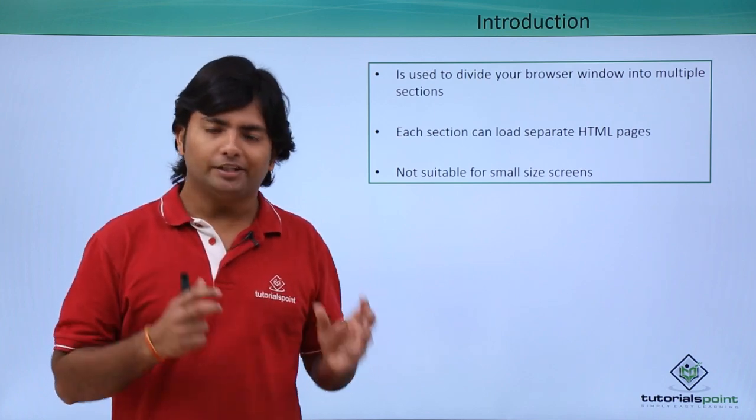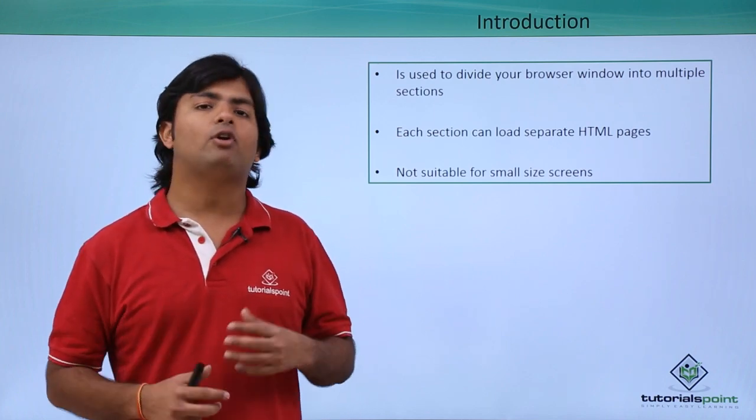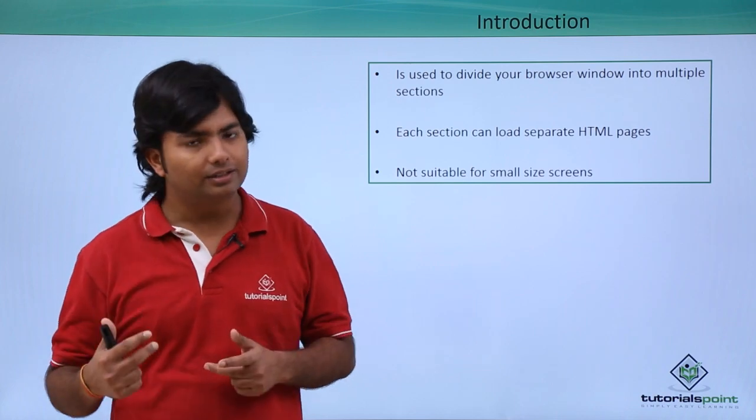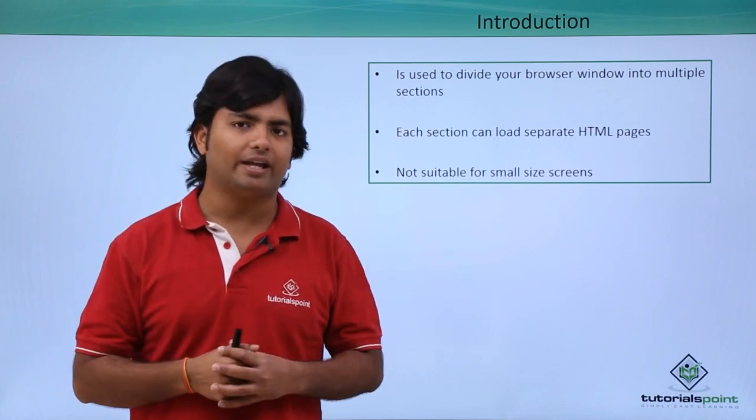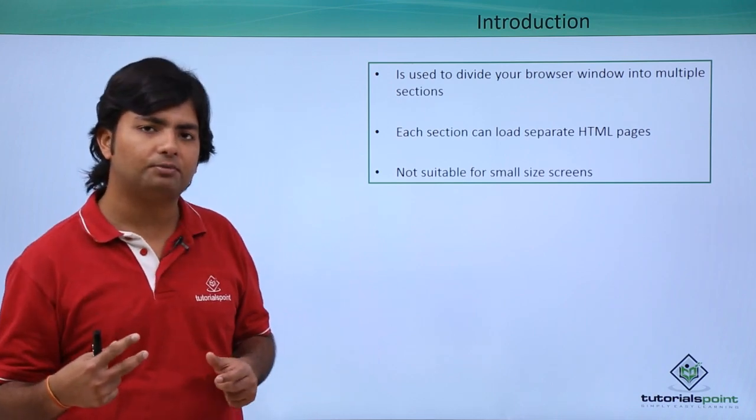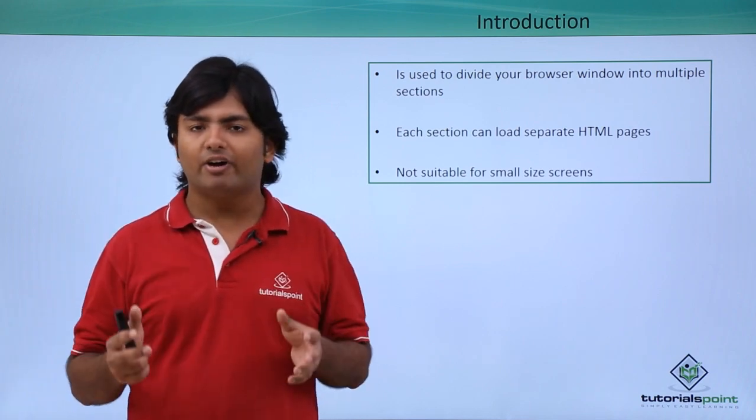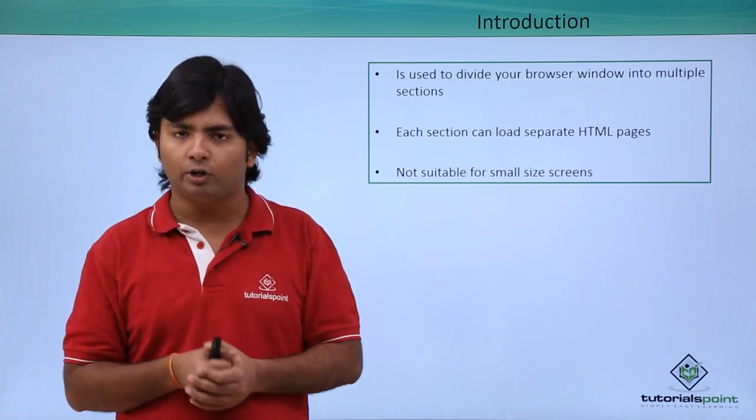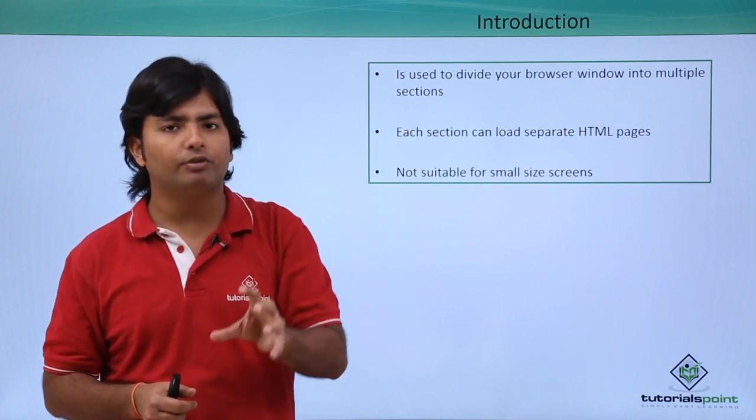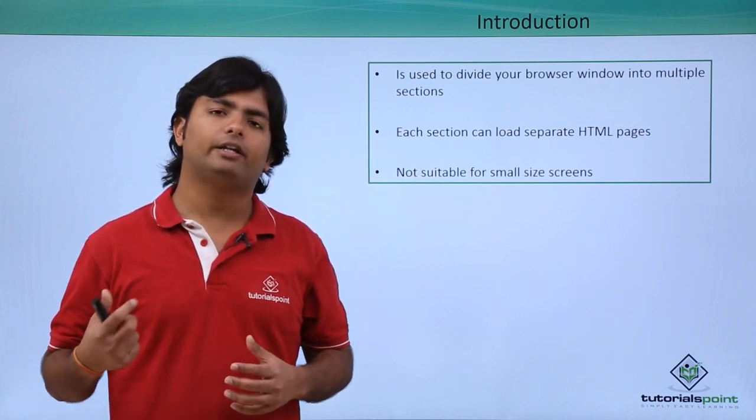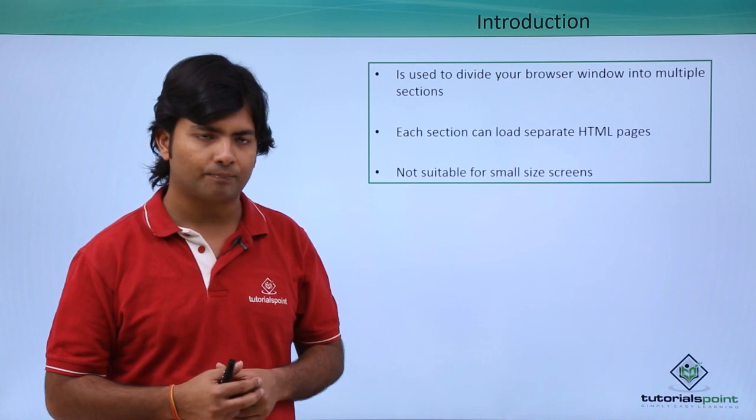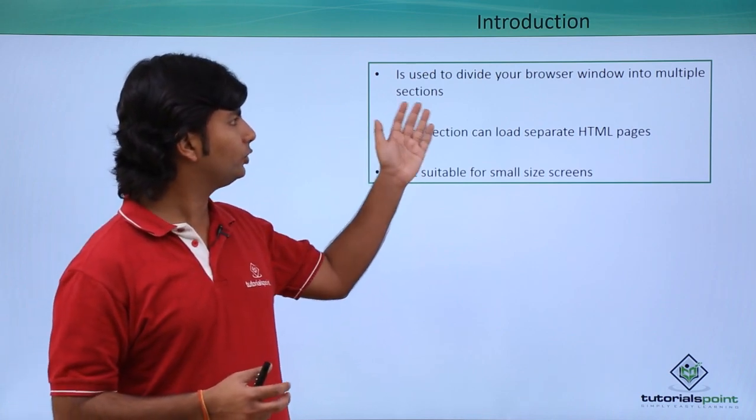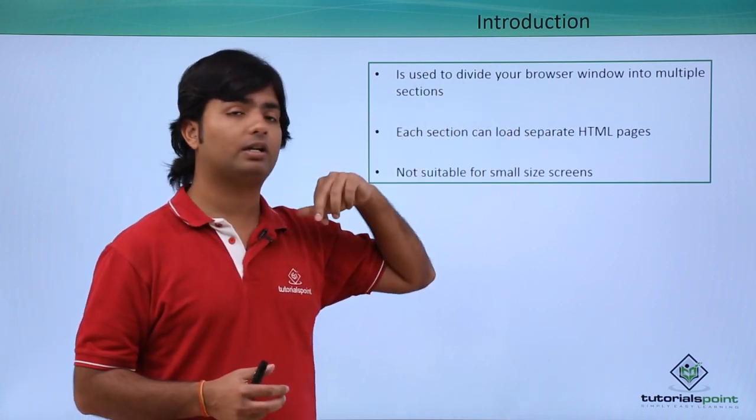In this particular web page we will not have a body; rather we will put a frameset tag. Inside that frameset I can divide my single screen into multiple windows, and in each particular window you can load a different HTML page. It is used to divide your browser window into multiple sections.